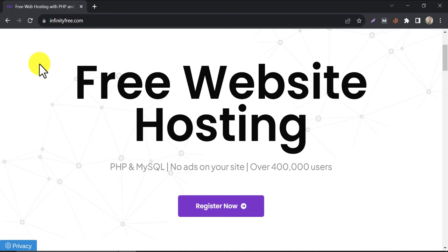In this video, we will learn how to create a WordPress website with InfinityFree. This complete step-by-step tutorial on InfinityFree web hosting will help you build a full website for free.